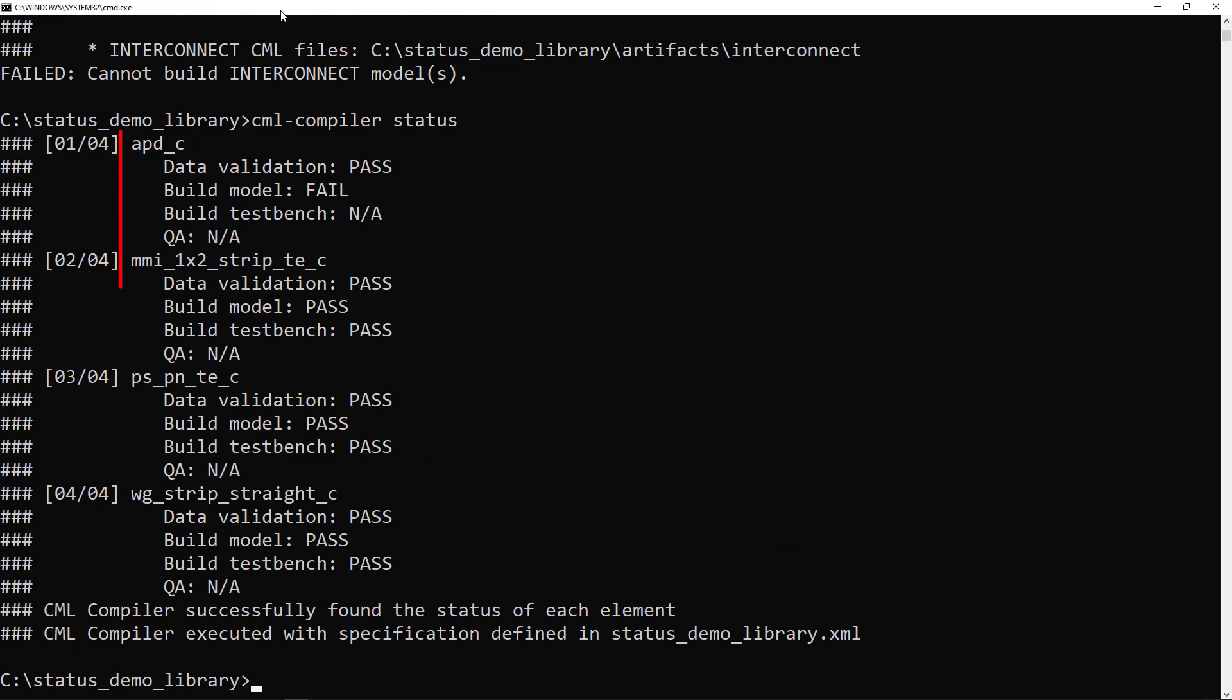The report shows the pass-fail state of the data validation, build model, build test bench, and QA test stages.